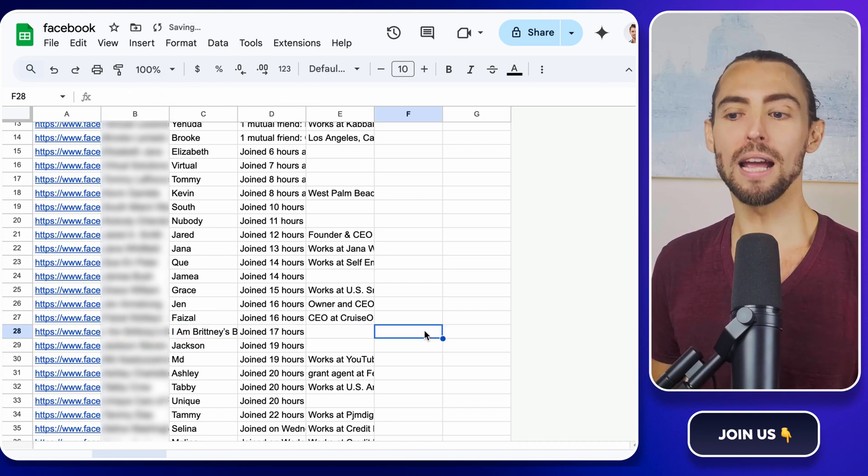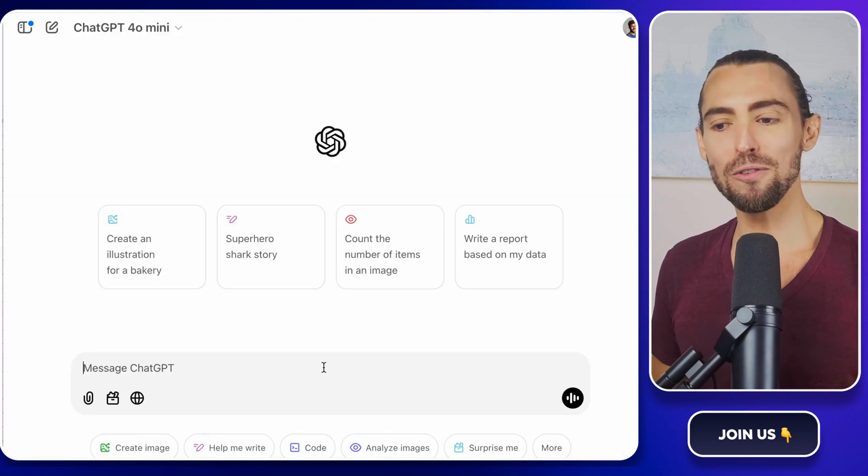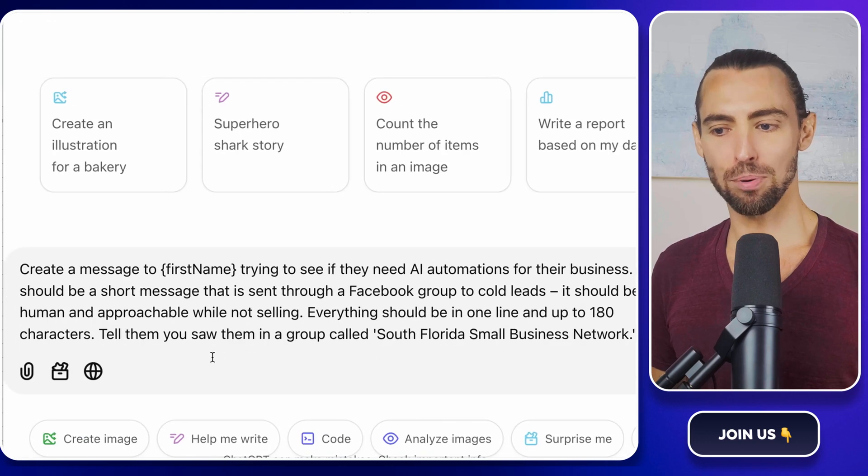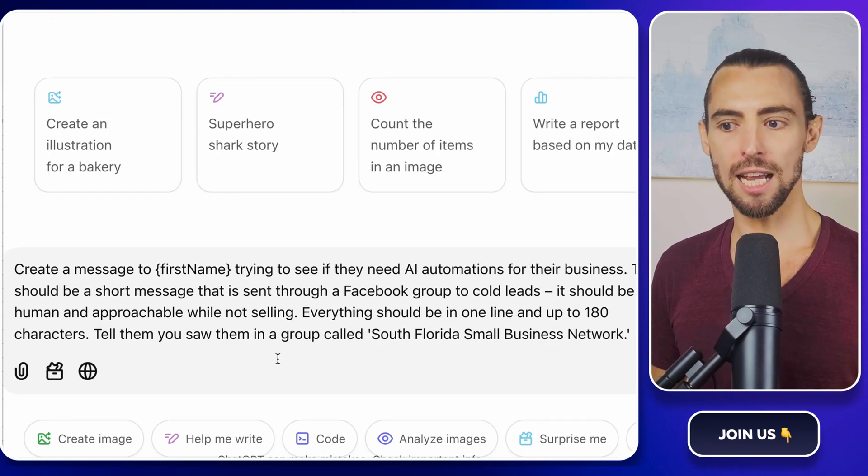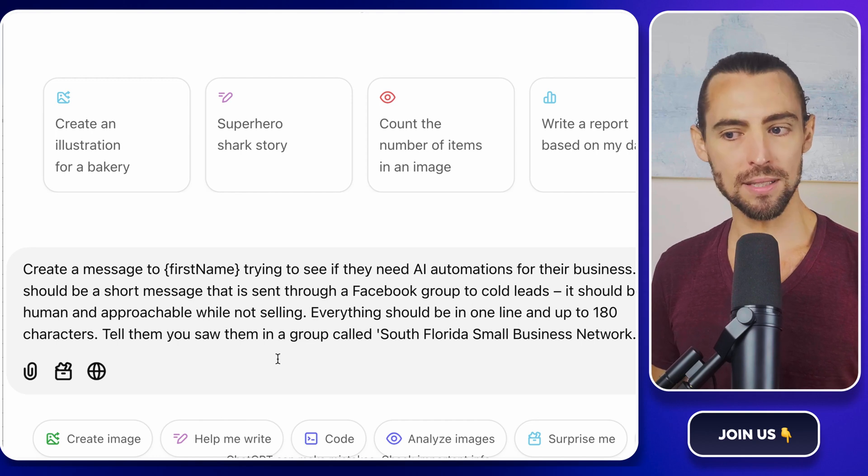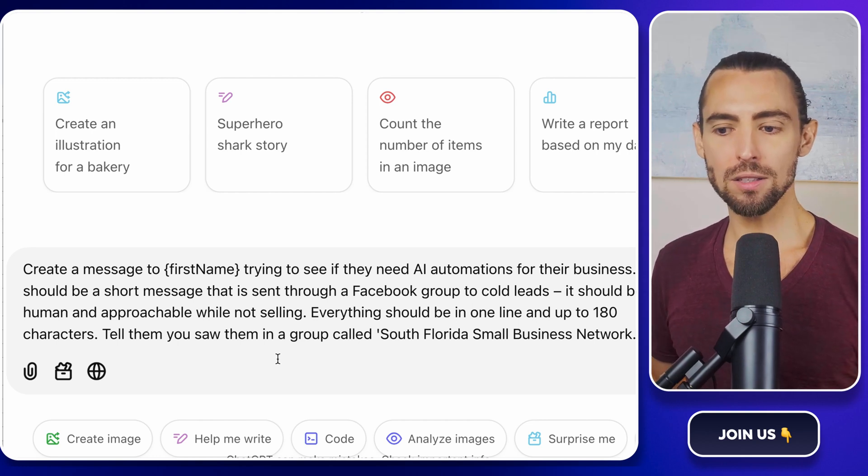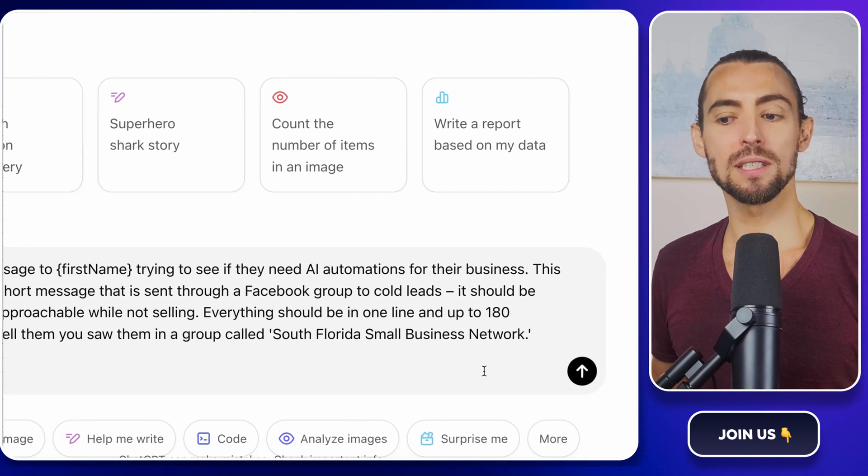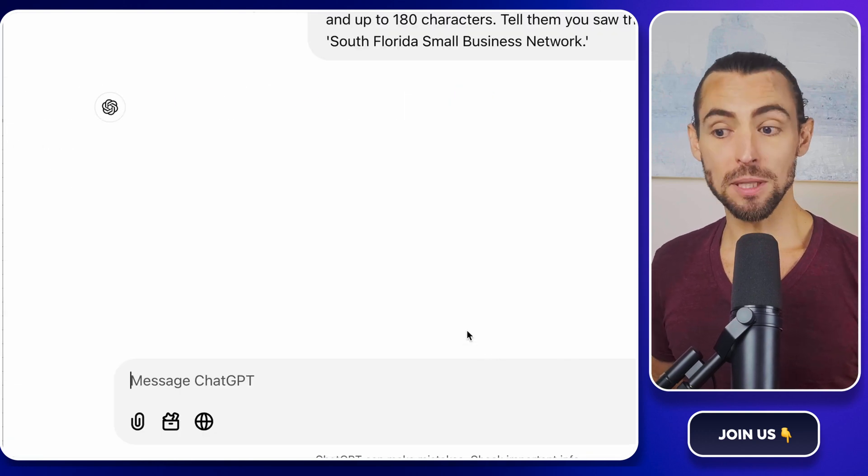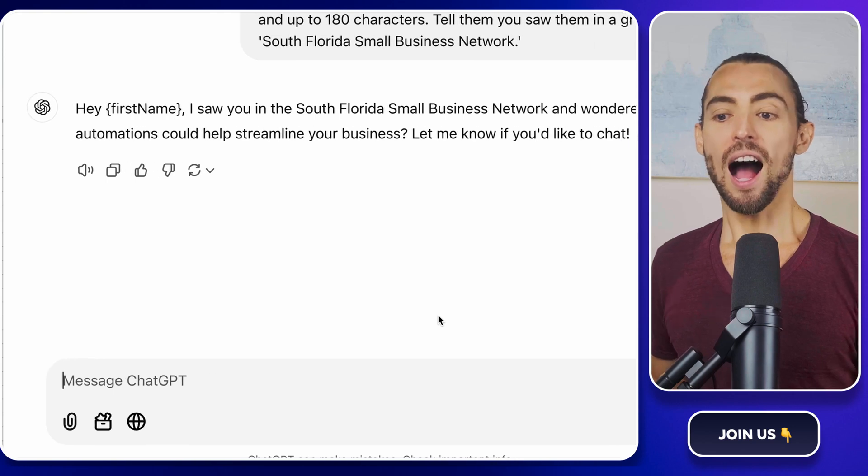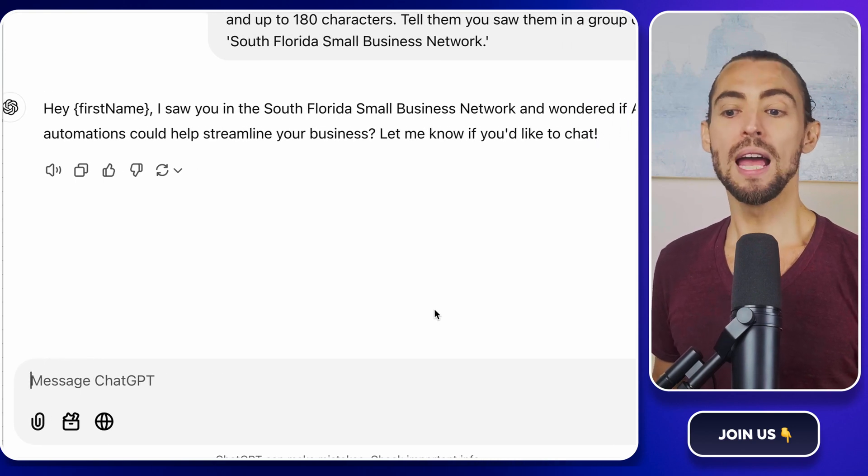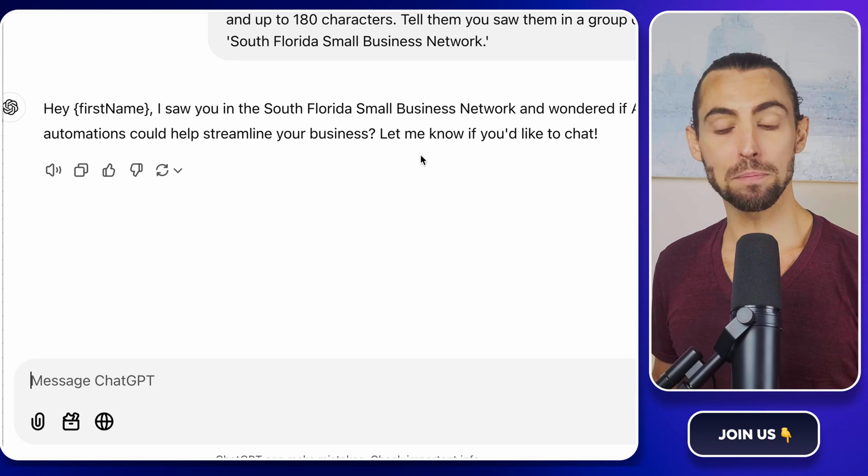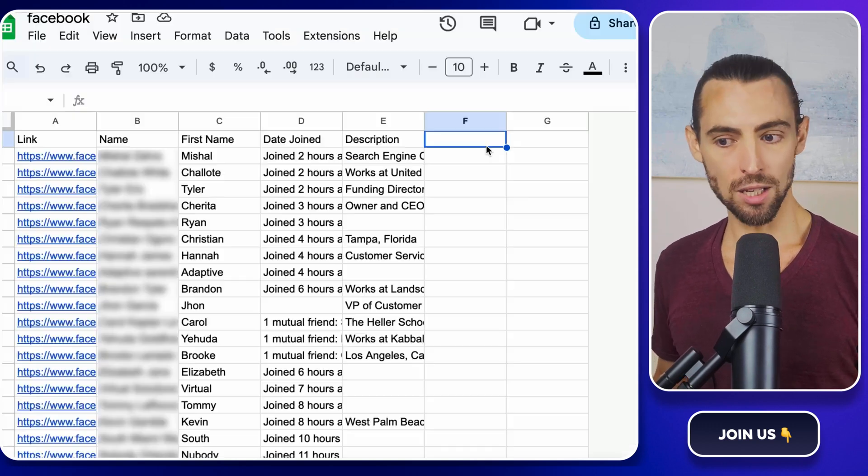All right, now for the fun part. Crafting your outreach message. Hop over to ChatGPT and give it this prompt. Create a message to First Name asking if they need AI automations for their business. Keep it under 180 characters, friendly, and mention that you saw them in this specific group name. ChatGPT will whip up something like, Hi, First Name. I saw you in the South Florida Small Business Network group and thought AI automations might help your business grow. Let me know. Sound good?